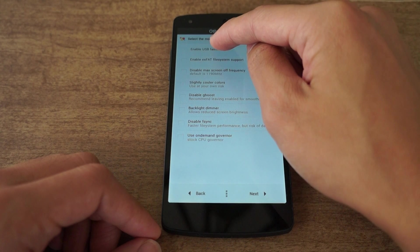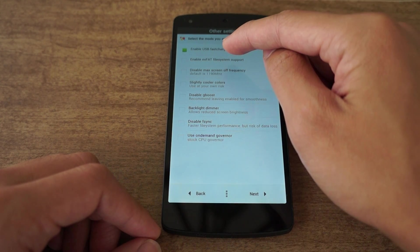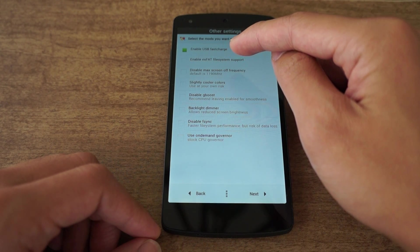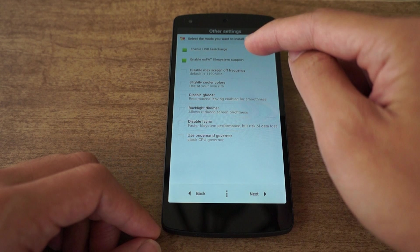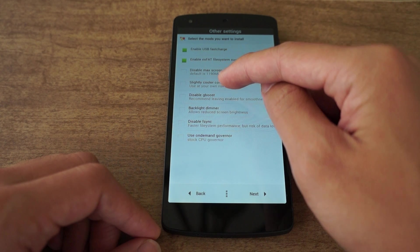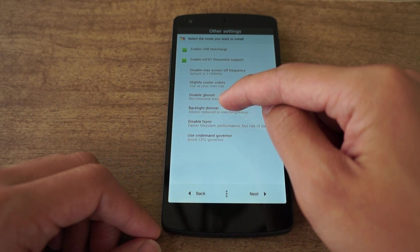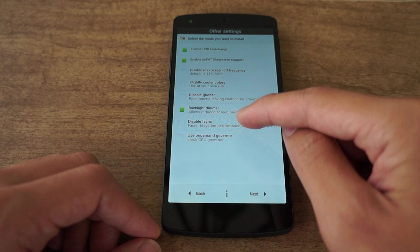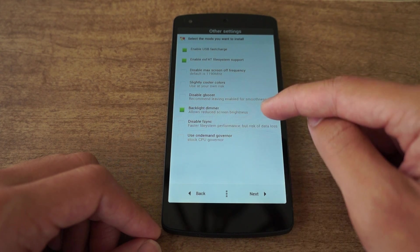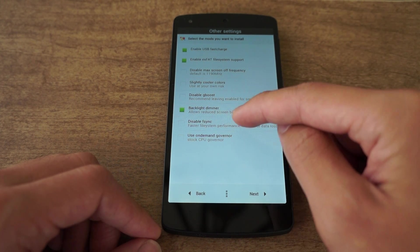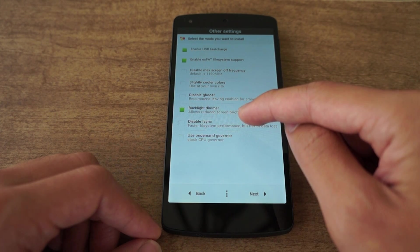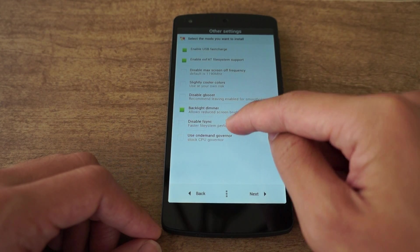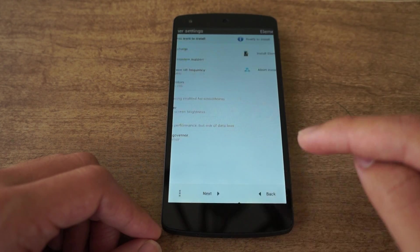You can have USB fast charge. If you have a USB OTG cable, you can enable exFAT support. You can also reduce the backlight to an even lower setting. Disable F-sync so you have better performance, but you run the risk of losing data if your phone crashes. Click next.